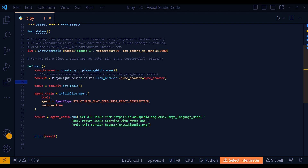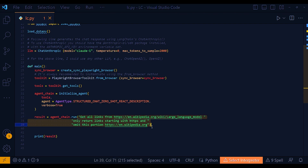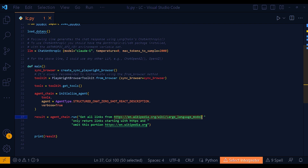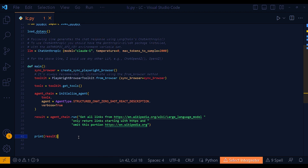With that, you're pretty much done — your agent chain is initialized and defined. You just have to run it. So in the next line, I call agent_chain.run() with my prompt. The prompt instructs it to get all links from a Wikipedia web page and only return links starting with HTTPS — so no unsecured links. I also tell it to omit the common Wikipedia.org base portion of each URL. When you run it and print the result, it gives you a full list of all the links from that page very quickly, and it's a pretty large page.